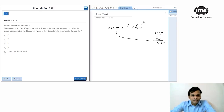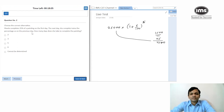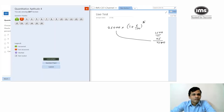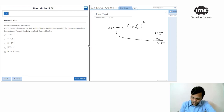Sheila completes 25% of a painting on the first day. The next day she completes twice the percentage as on the previous day — so that's 50%. How many days does she take to complete the painting? I'm not able to think through what the question is exactly trying to say, so I'll skip it for now and come back to it later.